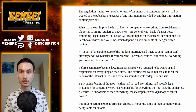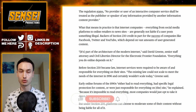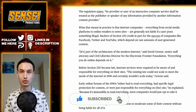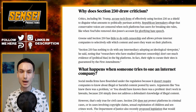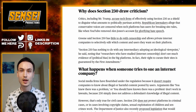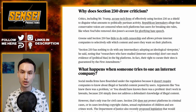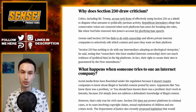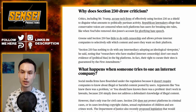That is where these companies getting protection under this law gets dangerous. These companies are operating like many governments by saying what you can and cannot say on their sites. What happens when someone tries to sue an internet company — which is what is going on in Poland? They're actually introducing legislation so that people being censored by these social sites can sue these companies. But in America, social media firms have flourished under the regulation because it does not require companies to know about legal or harmful content posted by users. Arguments like "you knew there was a problem" or "you should have known" don't work in lawsuits, because Section 230 simply does not address a defendant's knowledge of illegal content.